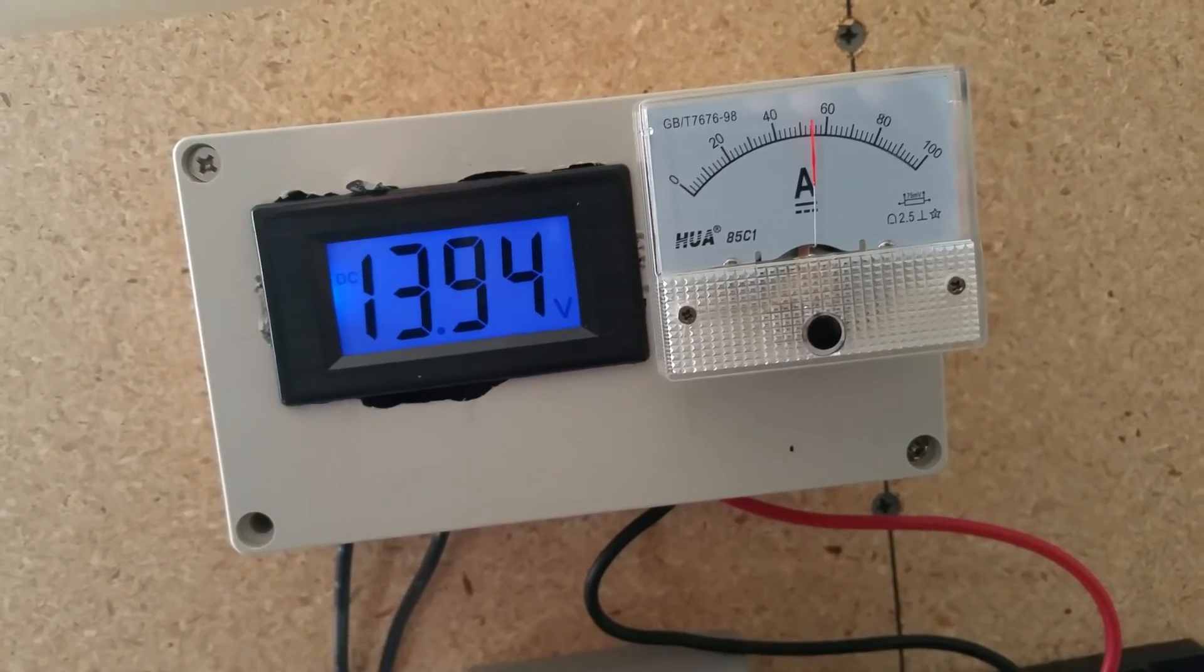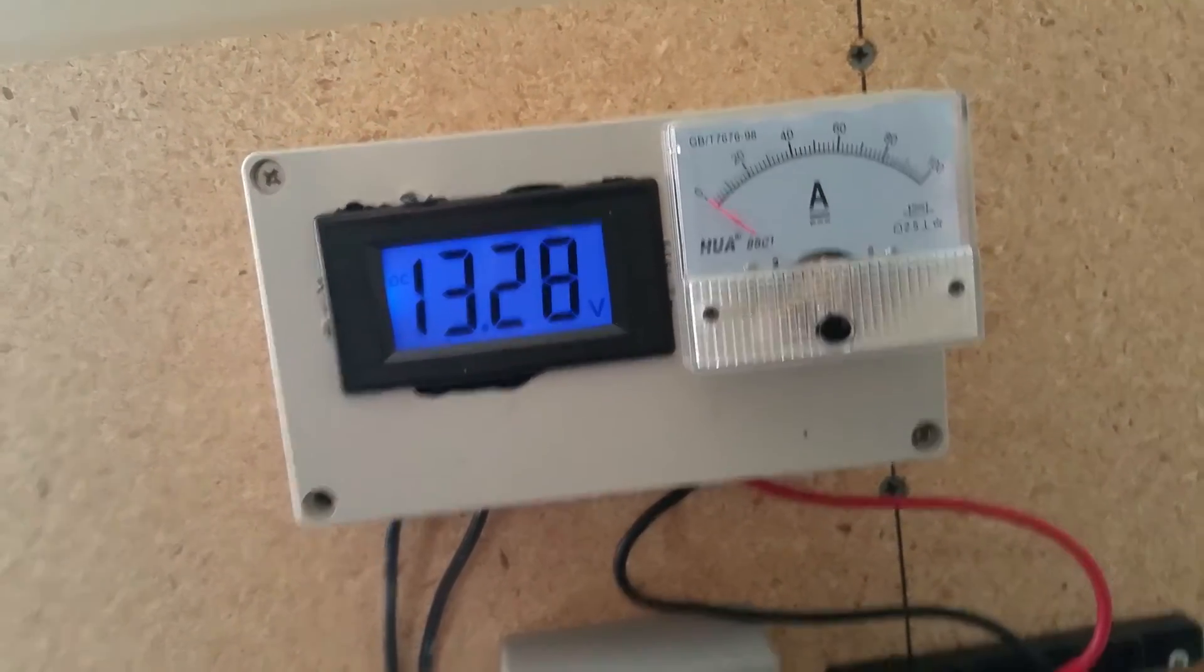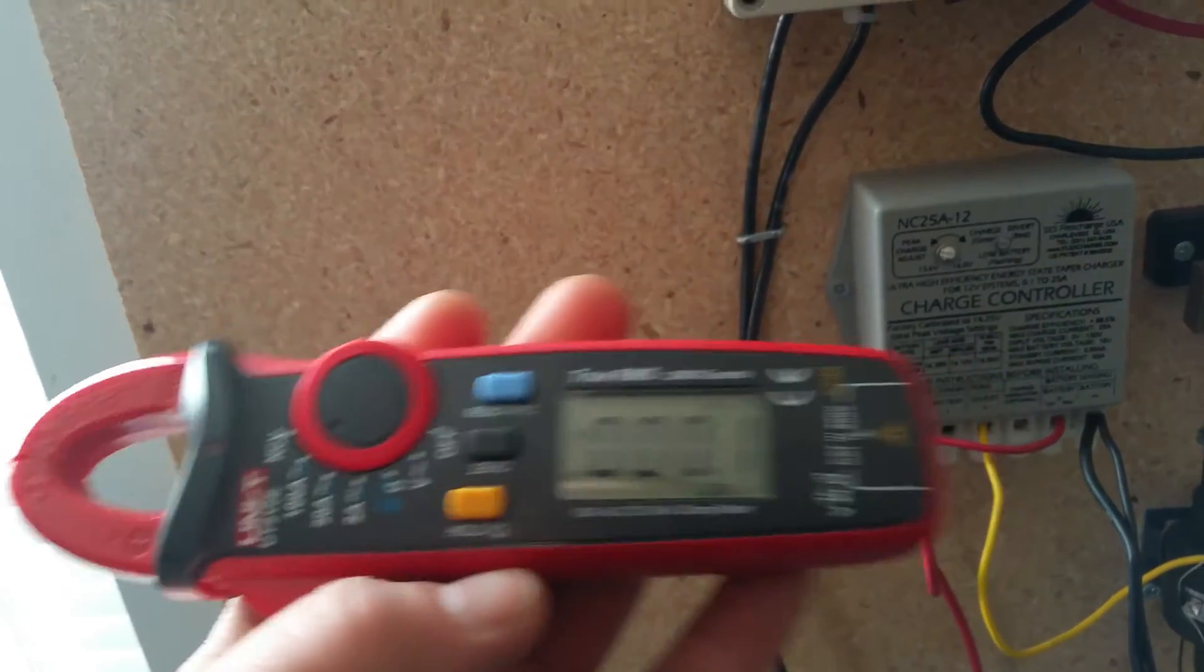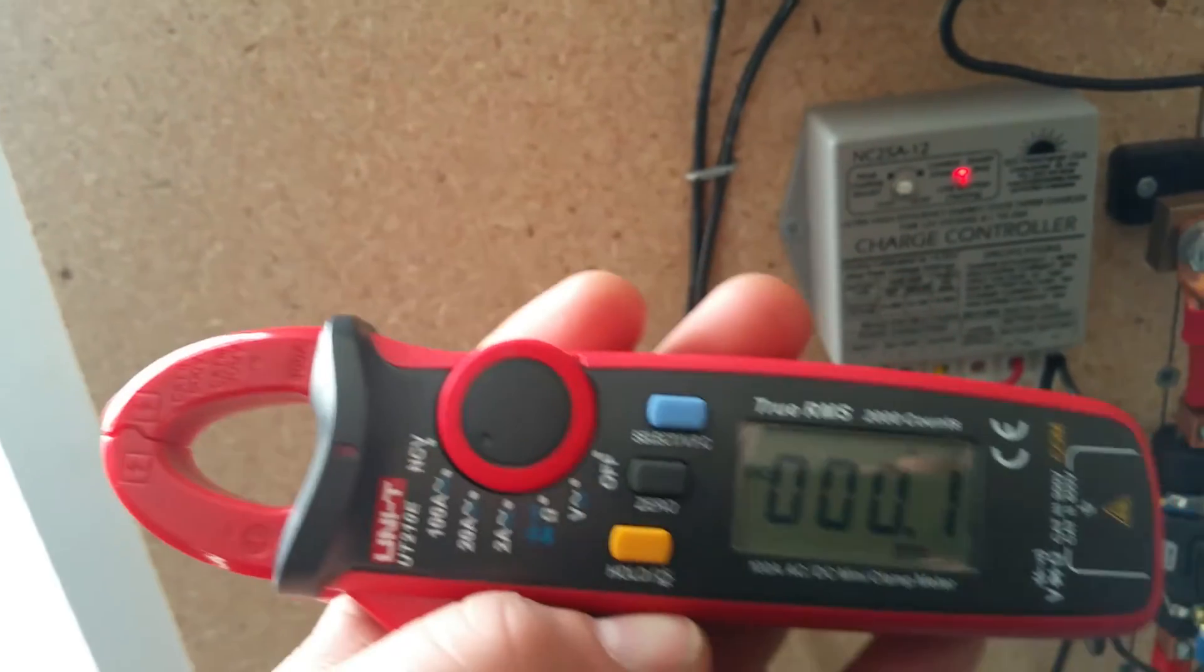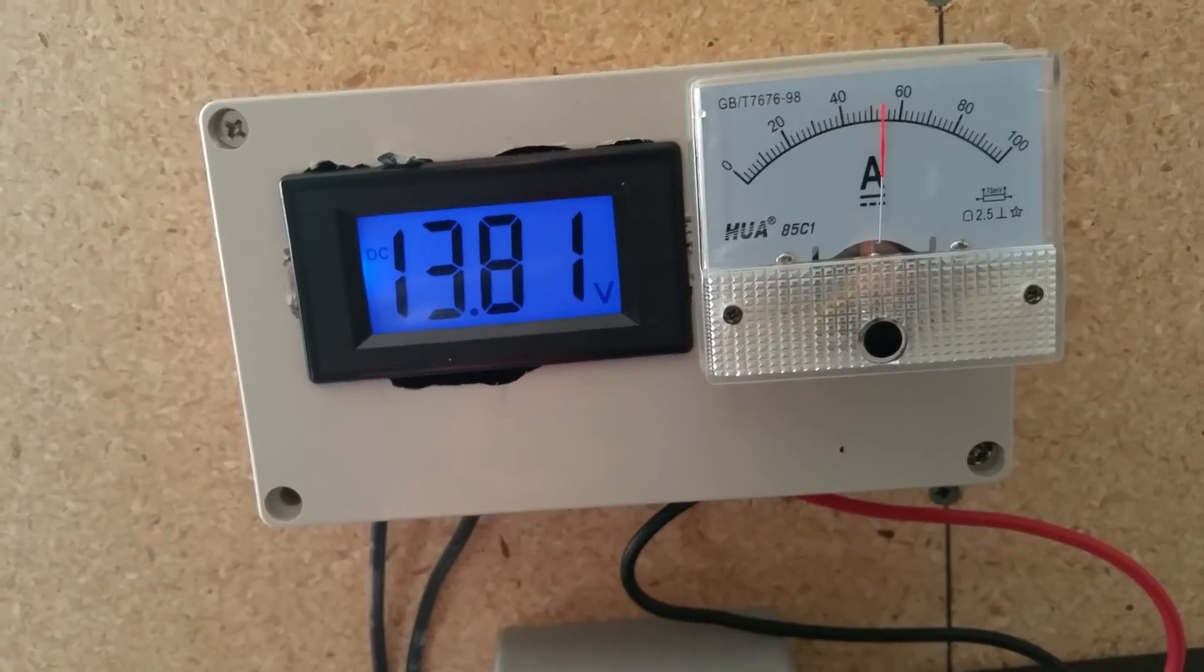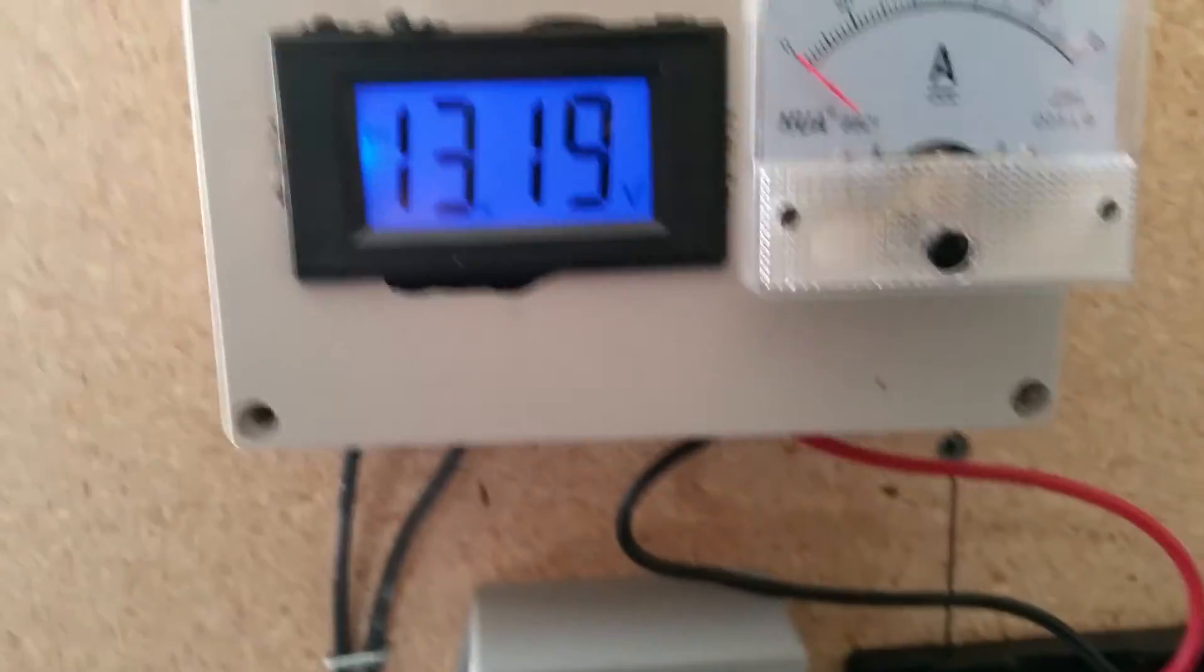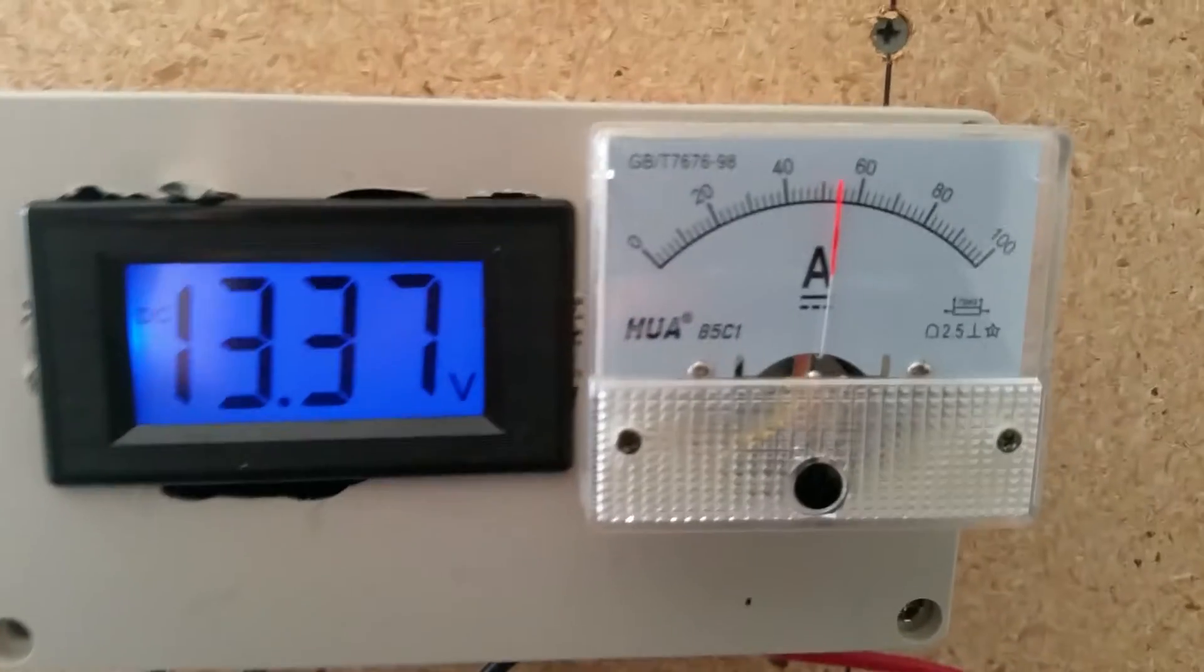I actually have here an ammeter, this is a clamp-on ammeter and it does measure amps in DC. So I've zeroed it out and right now it's obviously trickling back and forth because my aquarium heater is not on right now, but it should stop here in just a second. Anyway, it's reading about 54 amps.